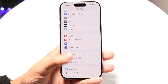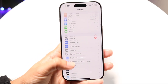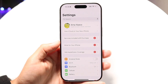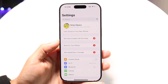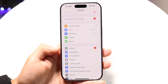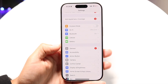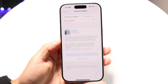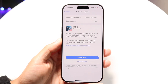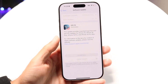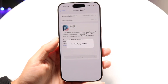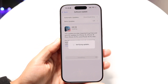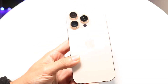Another thing to keep in mind: make sure your software is up to date. Go to your Settings app, scroll down to General, and tap Software Update. Install the latest update available for your iPhone — this may fix the problem if there's a newer update available.